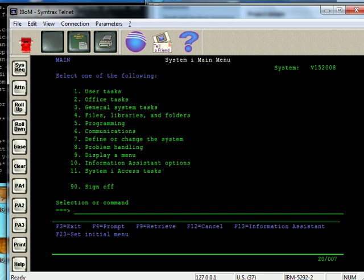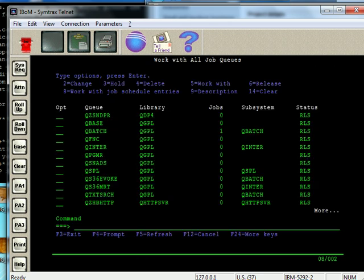So I'll show you how to work with jobs in the job queue. And to do that, you use the wrkjobq command. I'll go ahead and press enter. Here we see the work with all job queues. By default, that command, the work job queue command, brings up all the job queues and lists them on the screen.